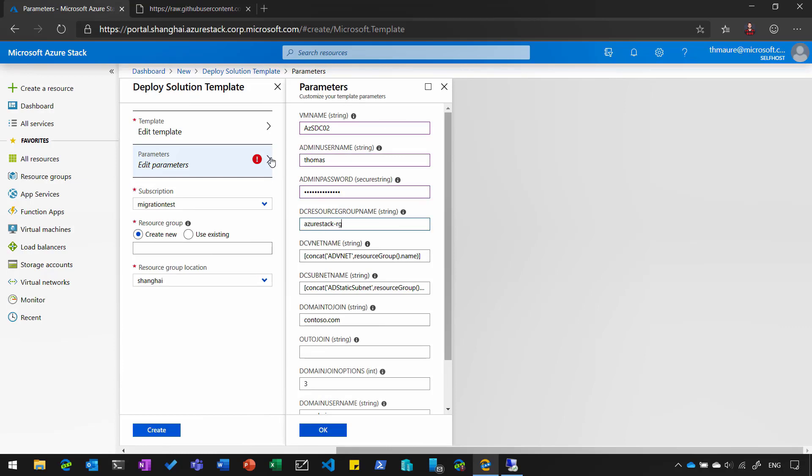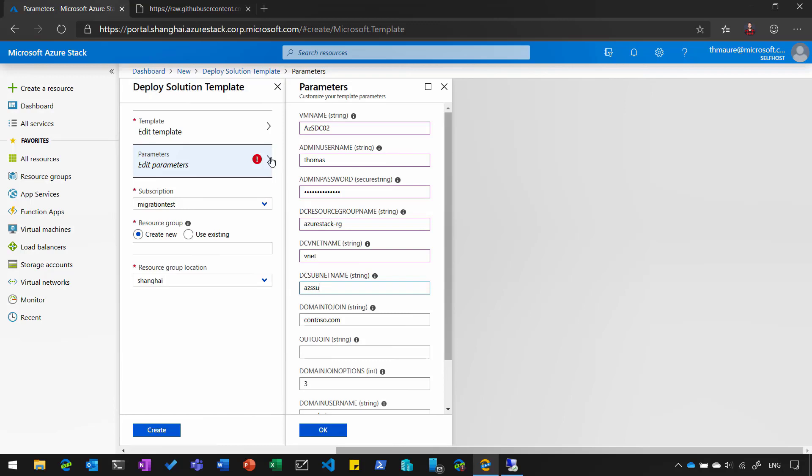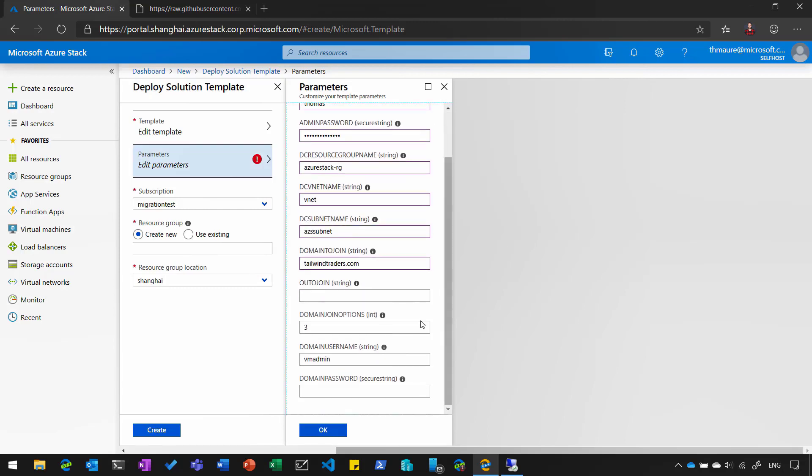Give it a resource group name. Join it to an existing virtual network. Existing subnet. And then give it the existing domain name. And give it the username with permissions to basically join that server to the domain.